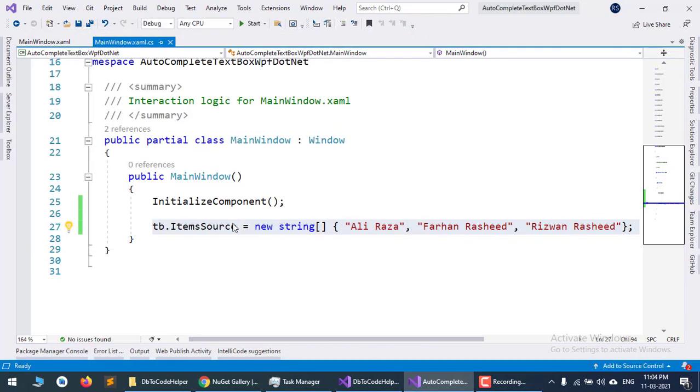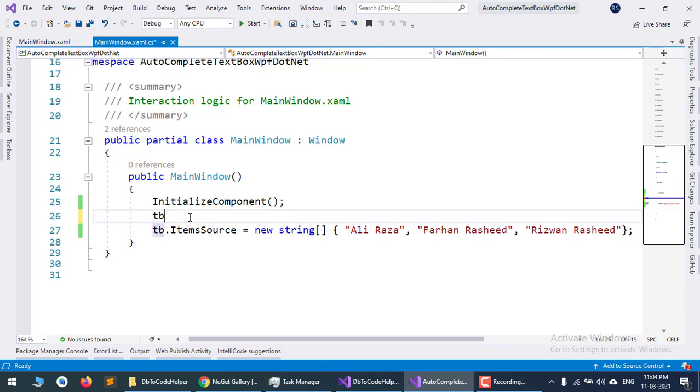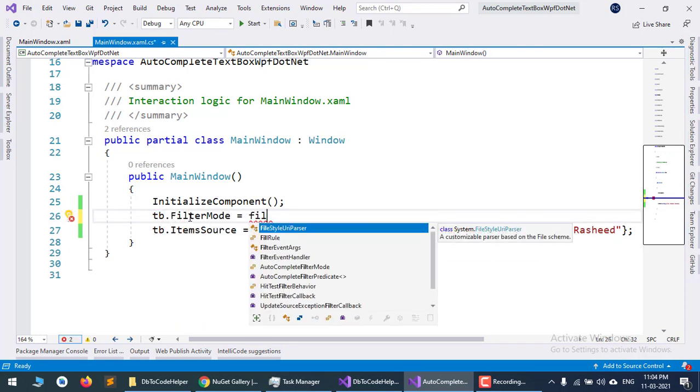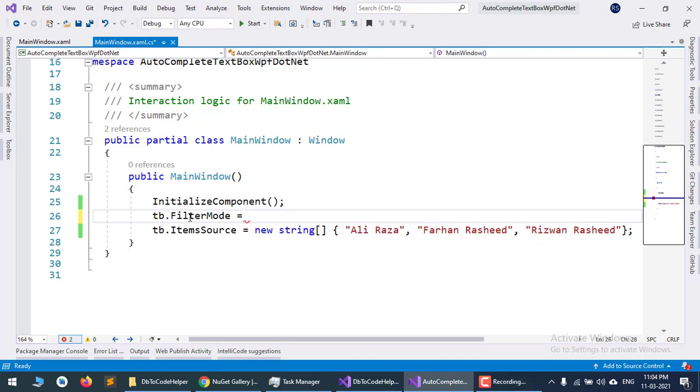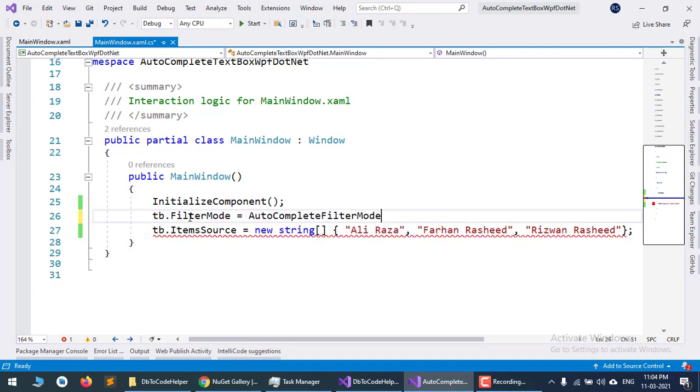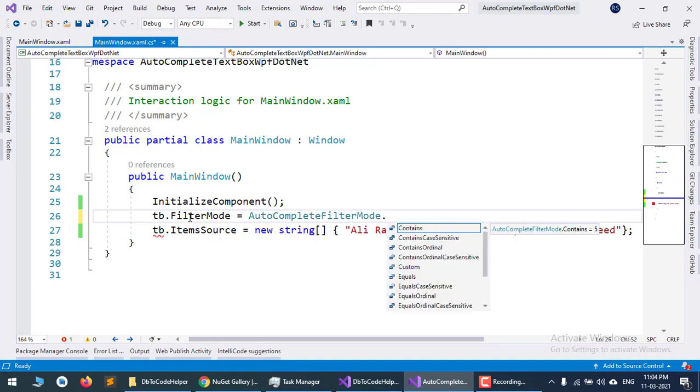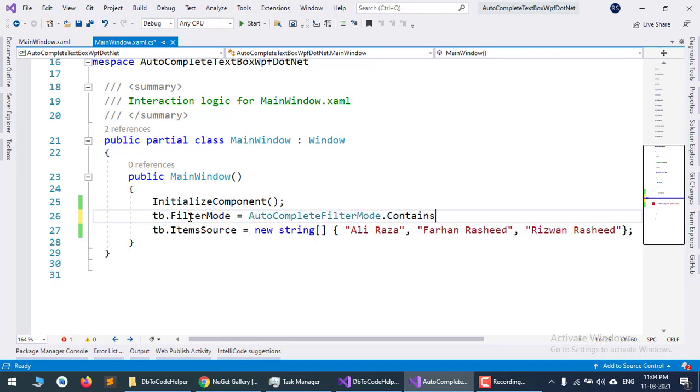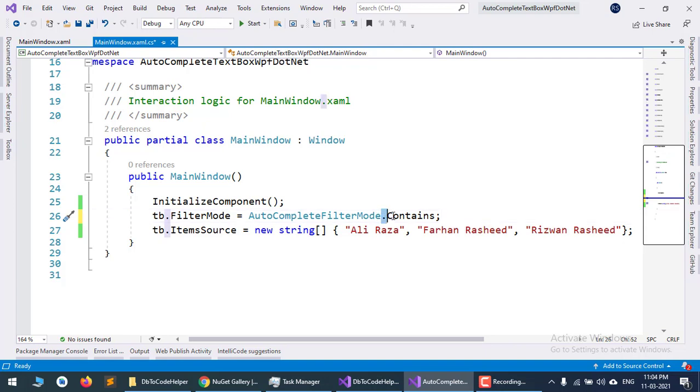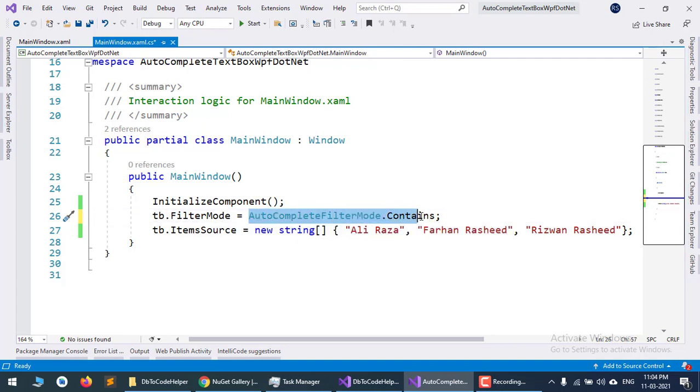Set the FilterMode property to AutoCompleteFilterMode.Contains. By changing the filter mode to Contains, if any part of the input is contained in the ItemSource, it will show the results.